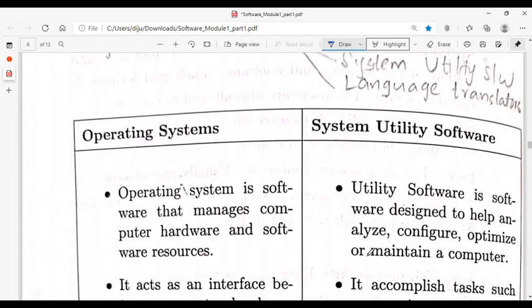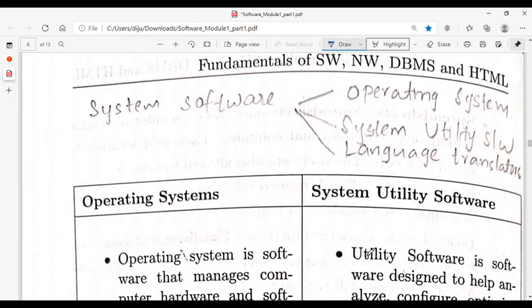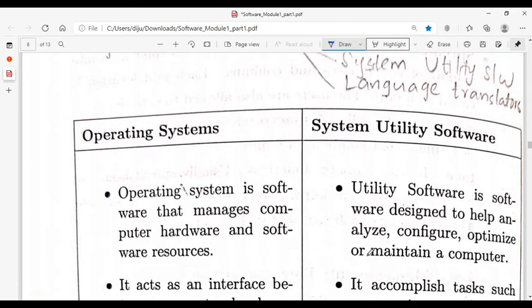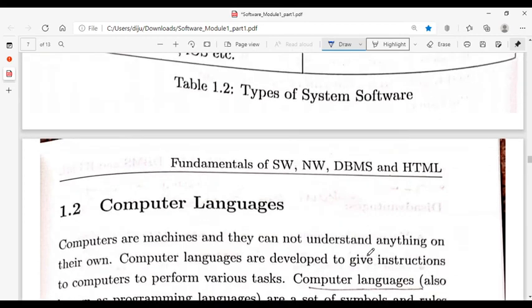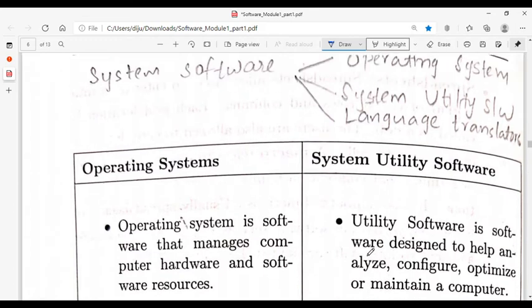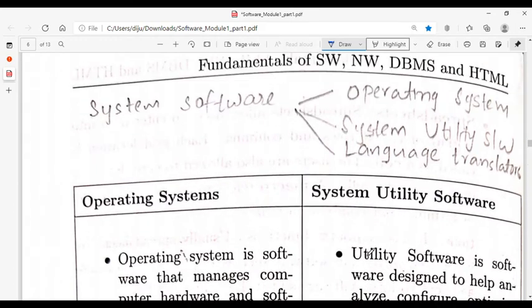Another type of system software is Language Translators, which translate from one language to another. Examples include Compiler, Assembler, and Interpreter. The three types of system software are: operating system, utility software, and language translators. Each will be discussed in detail separately.